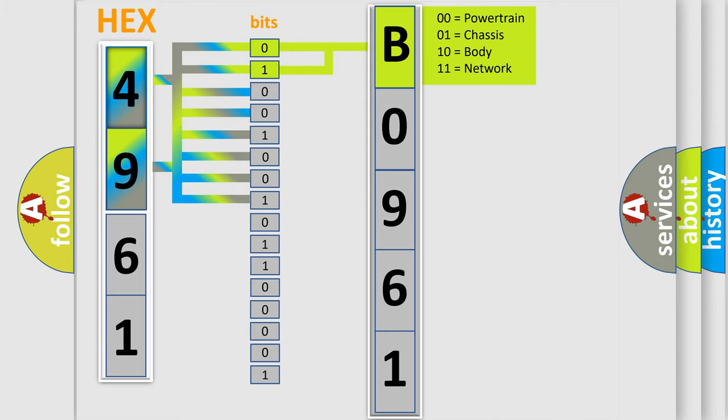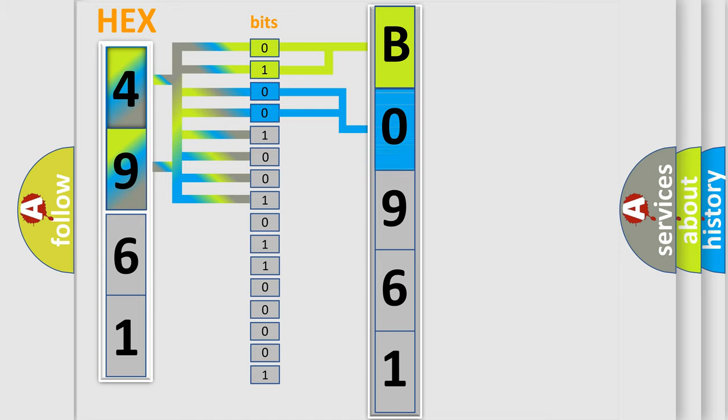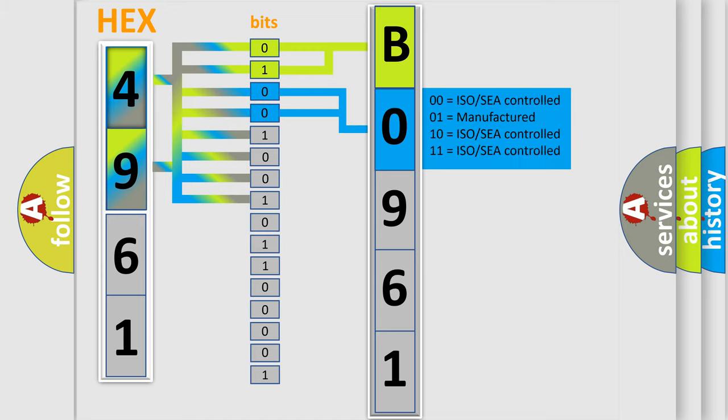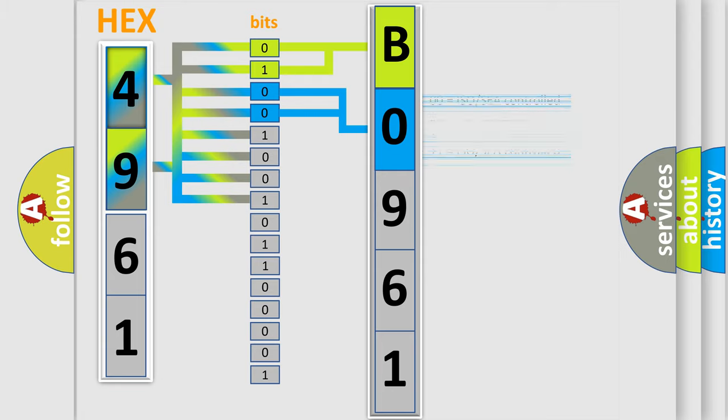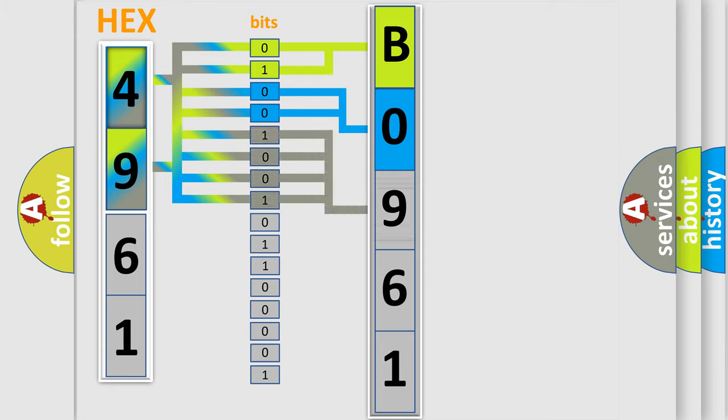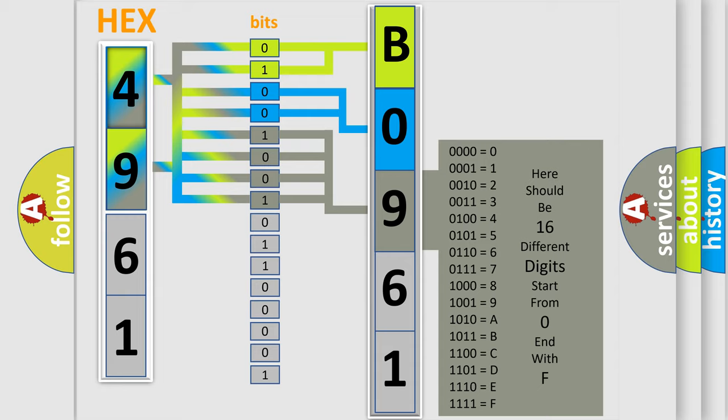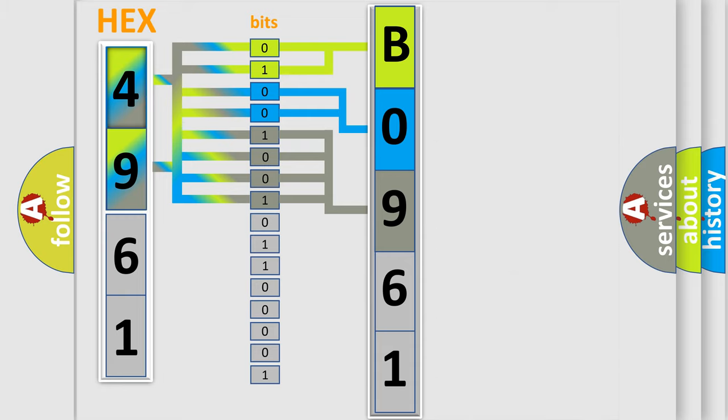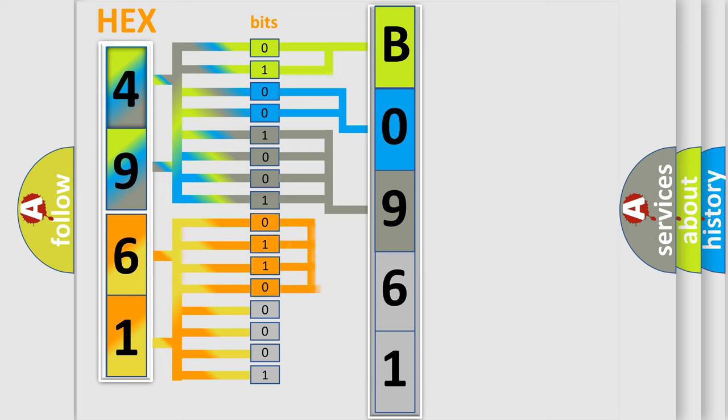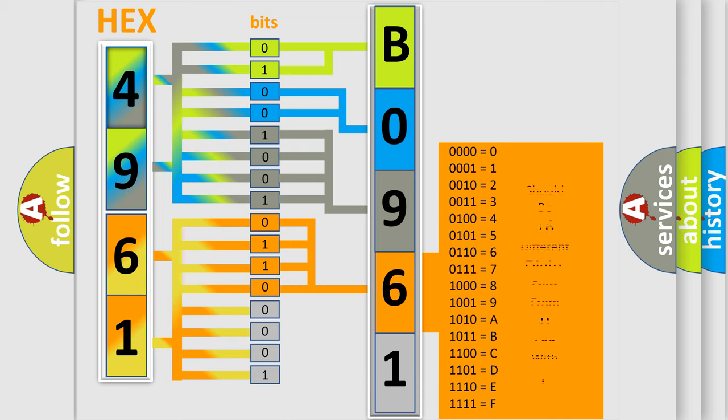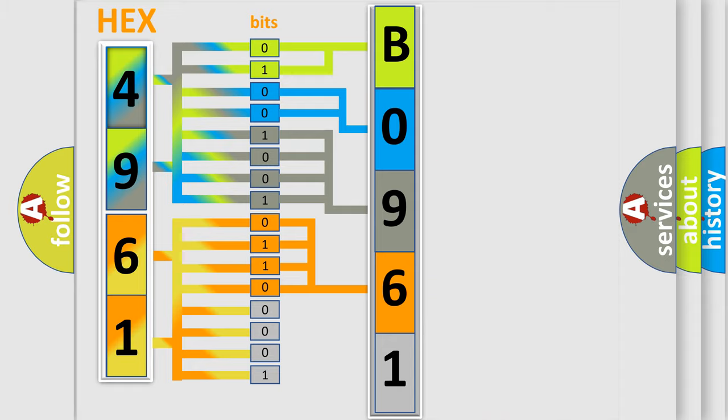By combining the first two bits, the basic character of the error code is expressed. The next two bits determine the second character. The last bit styles of the first byte define the third character of the code. The second byte is composed of eight bits. The first four bits determine the fourth character, and the combination of the last four bits defines the fifth character.